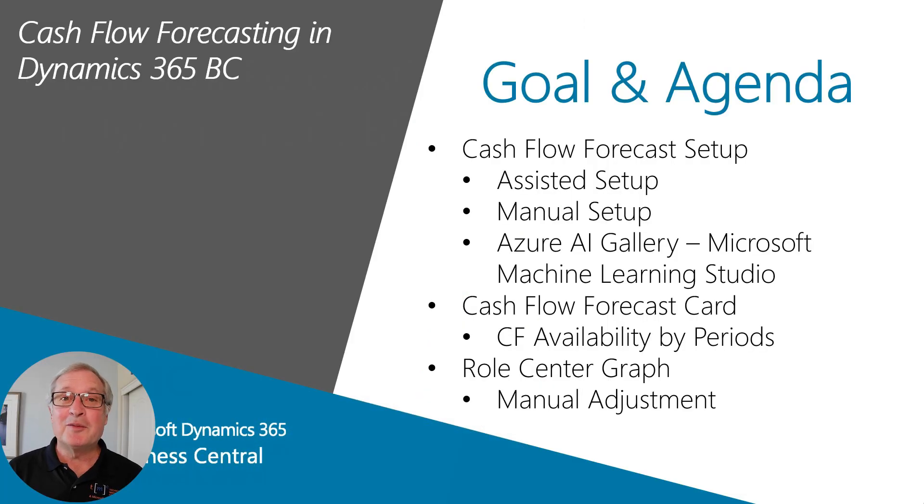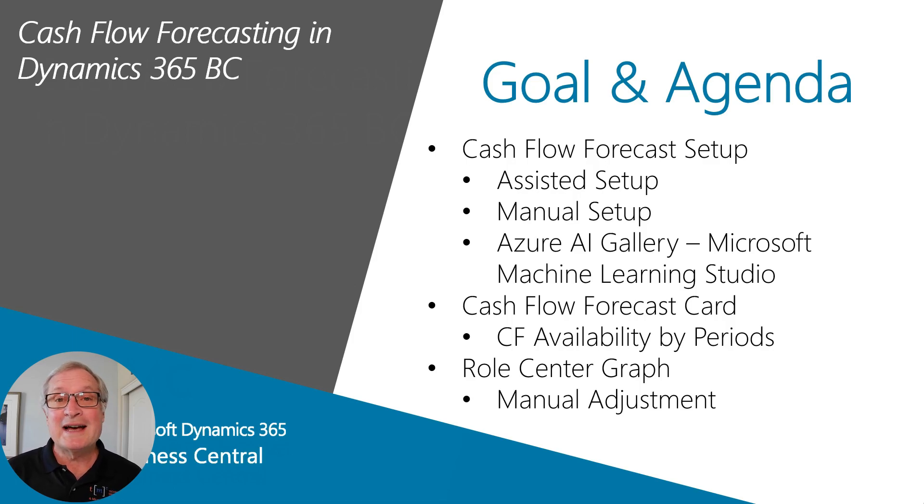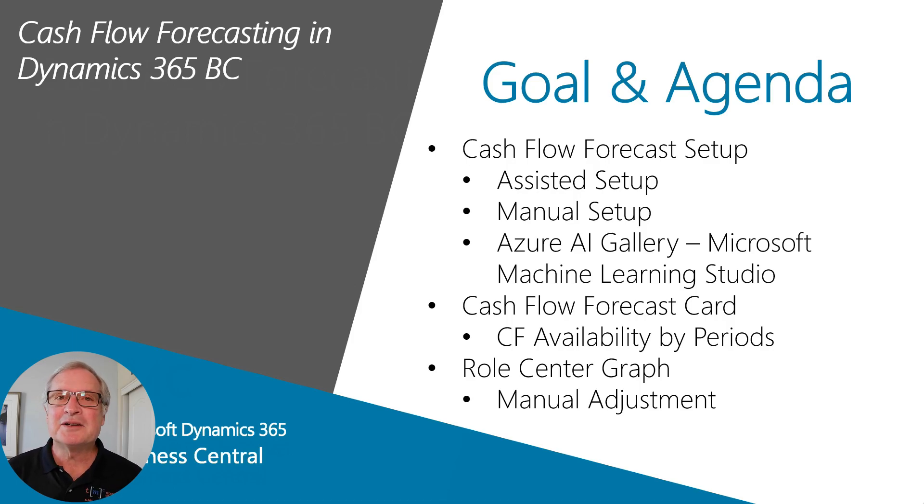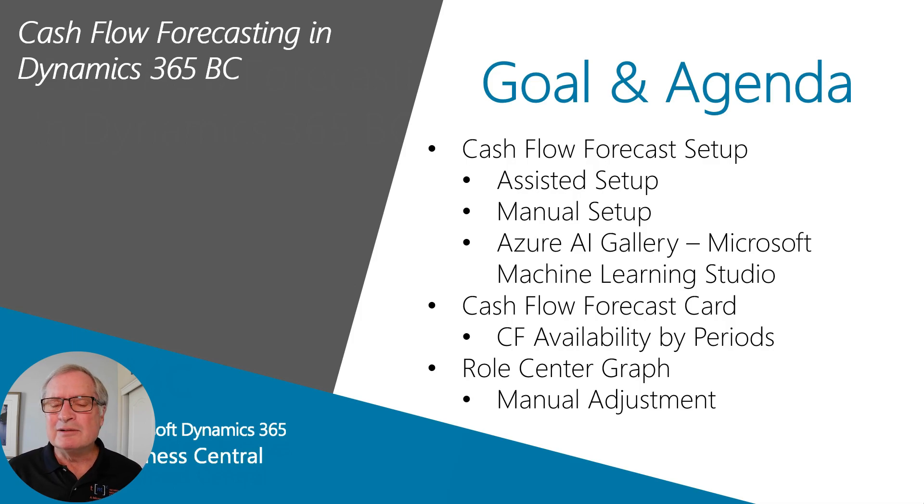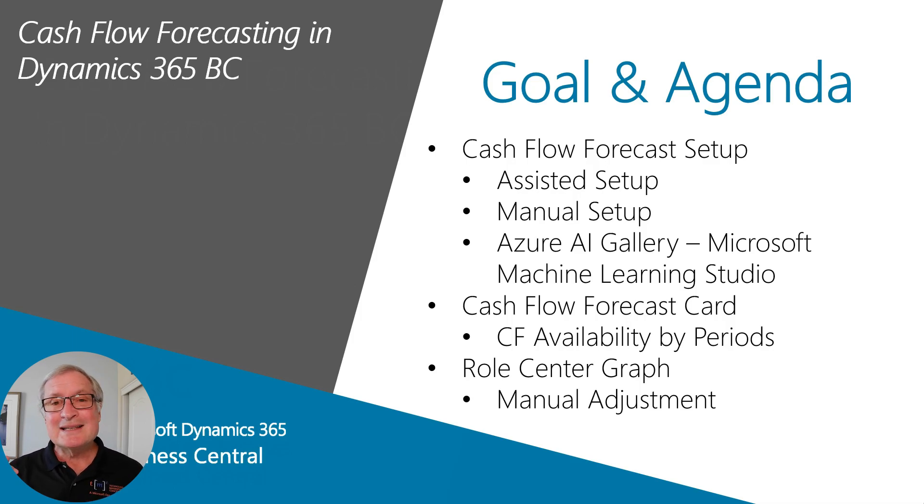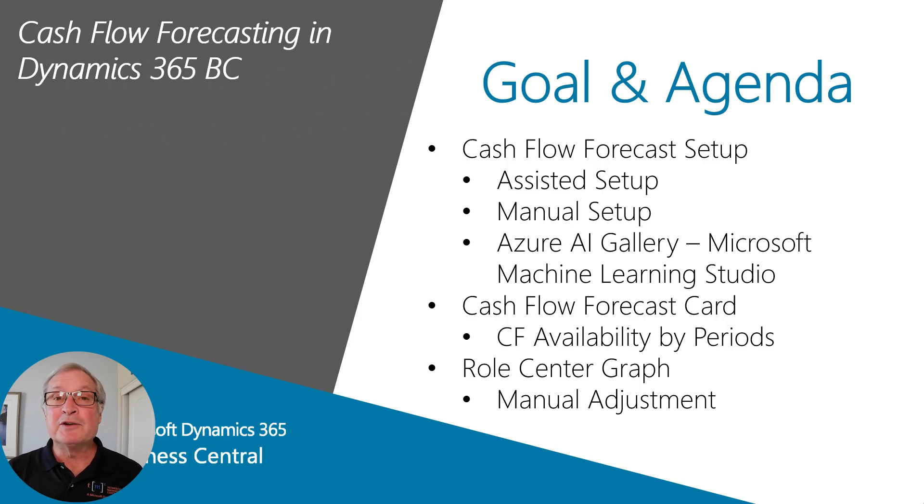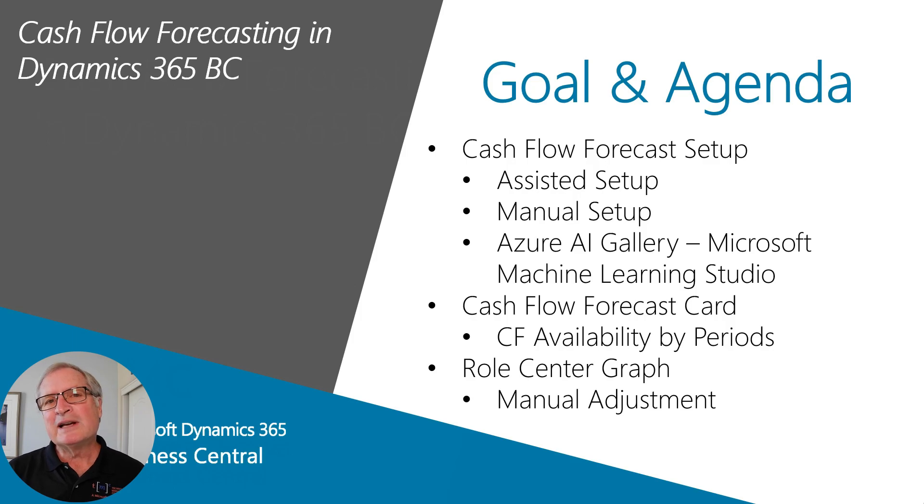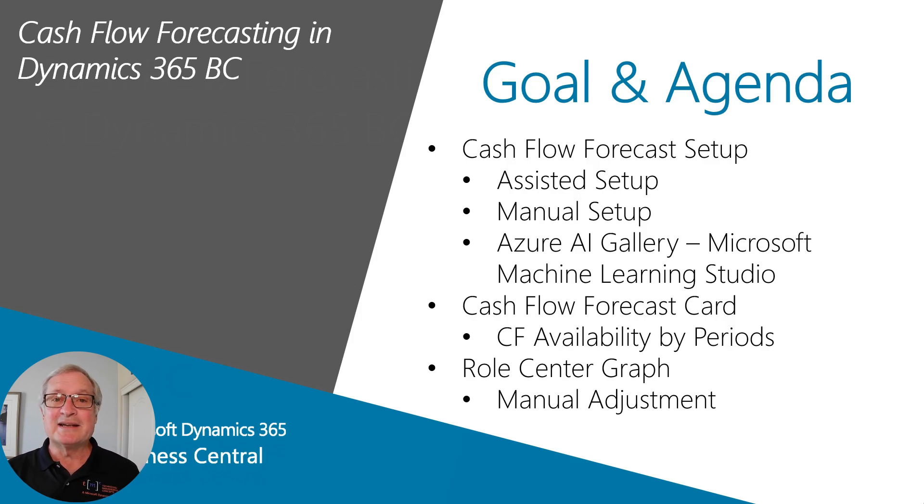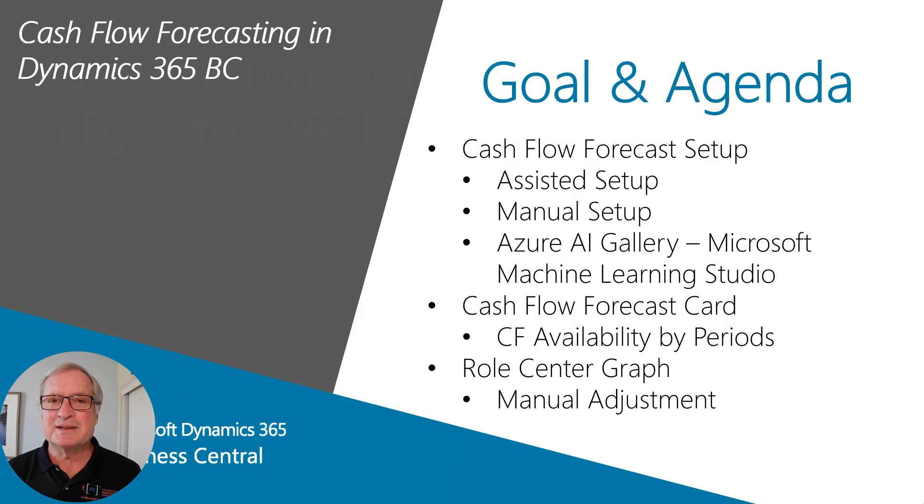I want to show you how to set up and use cash flow forecasting in Dynamics 365 Business Central. It's really pretty easy to do. There's a couple ways you can do the forecast setup. We'll take a look at an automated way, then go back and look at how you might do it manually if you want to. And then we'll look at how to see the results of the forecast and how you can make use of those in your business. So let's get started.